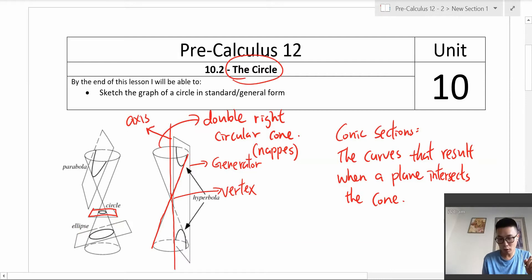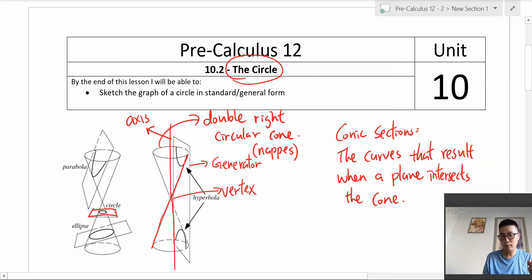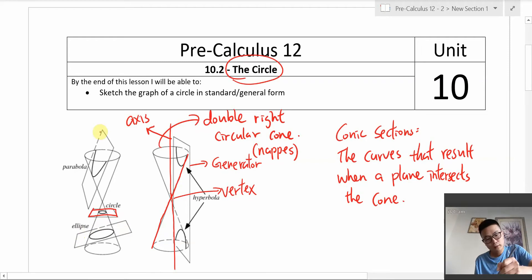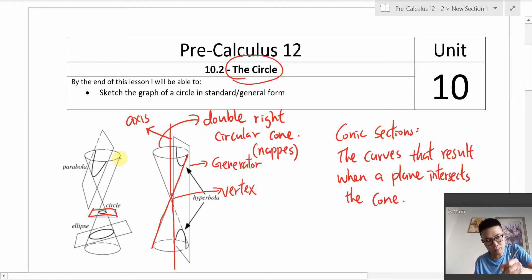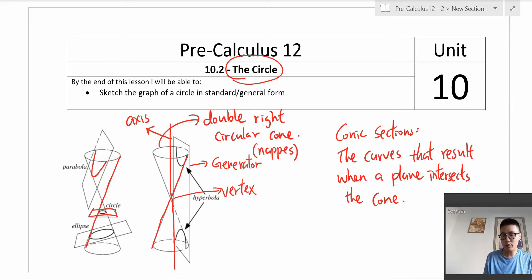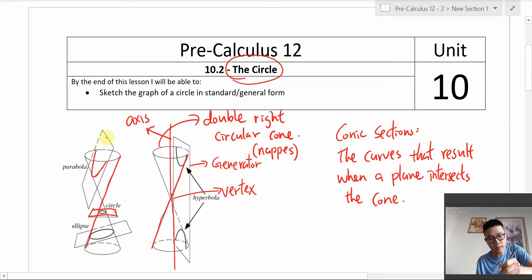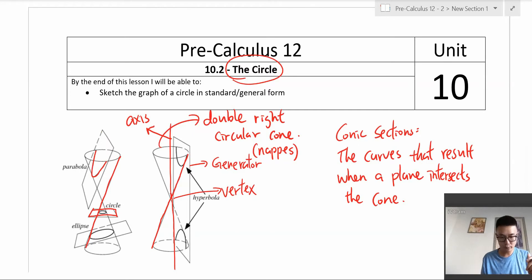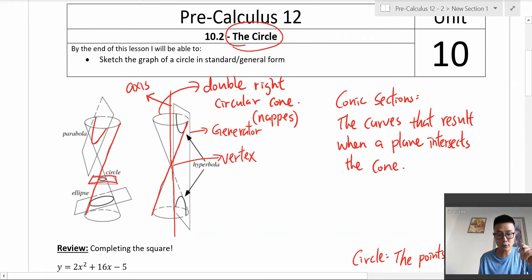We would have an ellipse if the plane intersects the cone at an angle, but the angle is less steep than the generator. A parabola forms if the plane intersects the cone at an angle that is equivalent to — or parallel to — the generator.